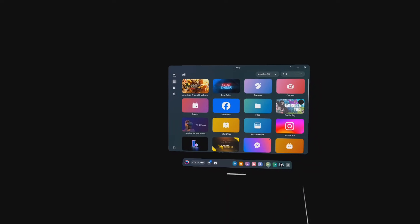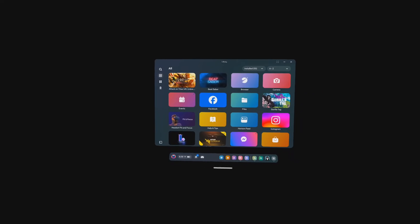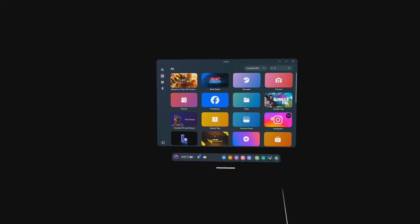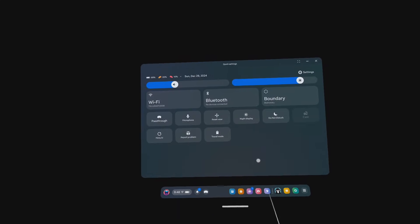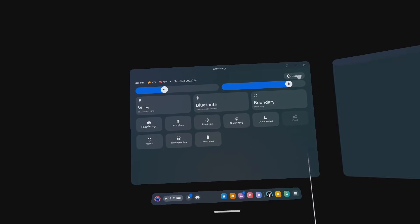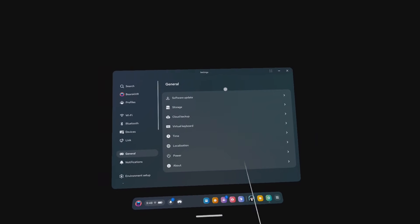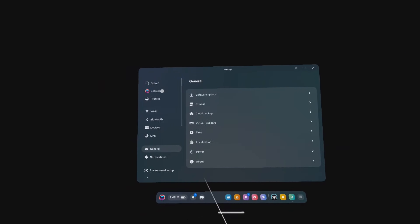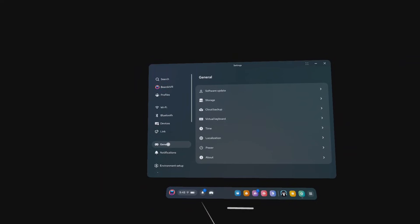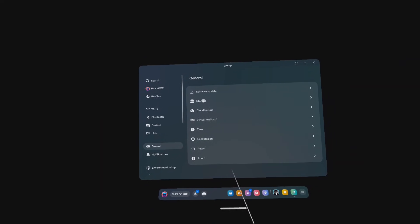All right, now to actually delete the local data on your headset, you need to go to Quick Settings, Settings. Go to General. Go to Storage.